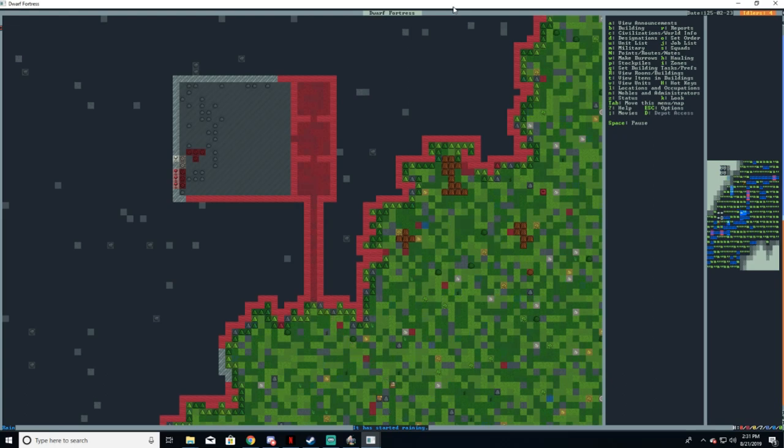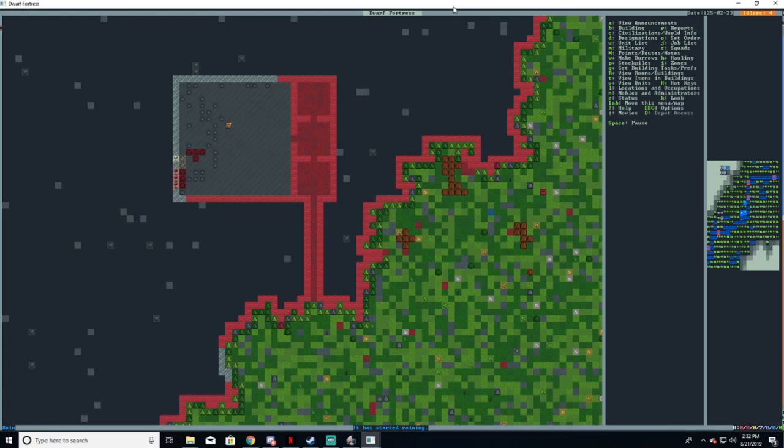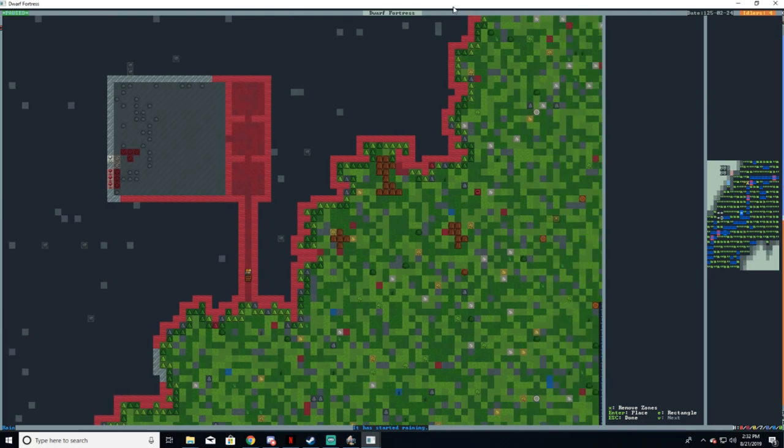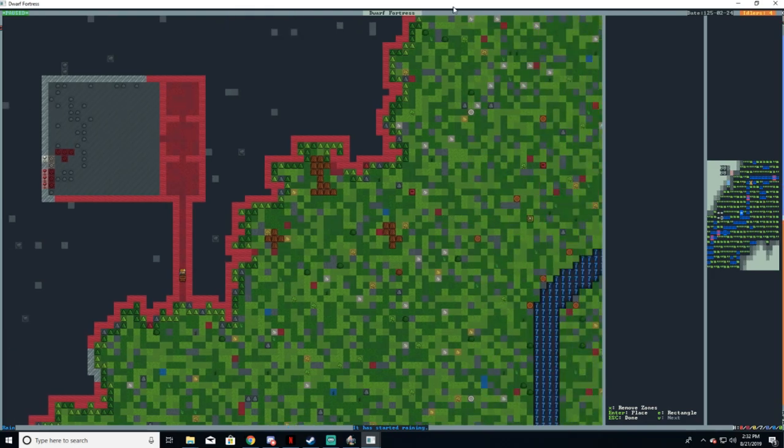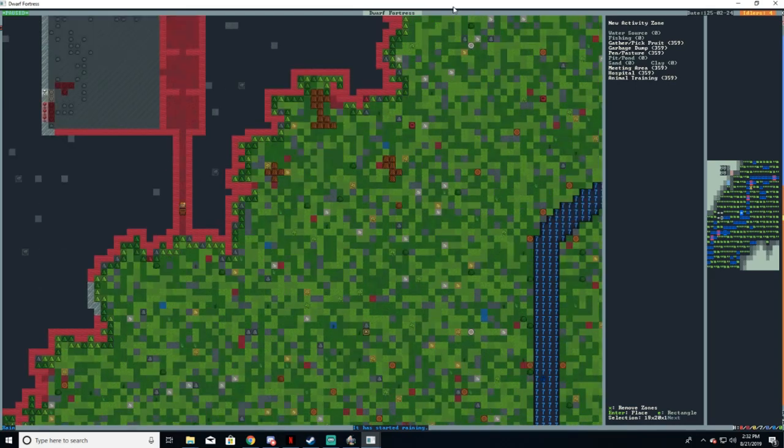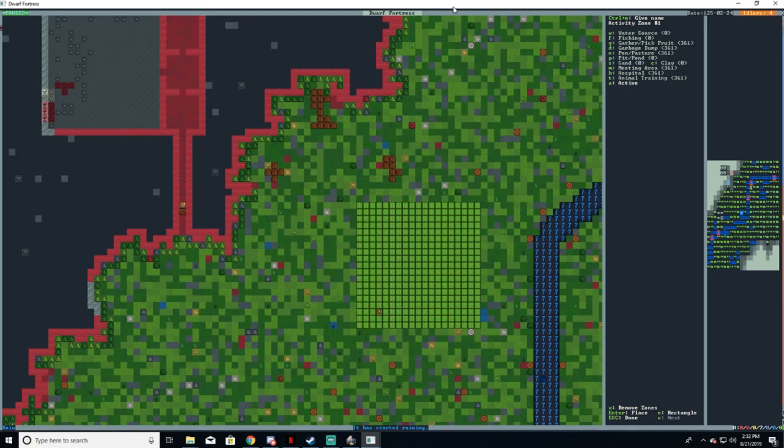To designate an area as a zone, first press the lowercase i button for zones. We're going to start with a pasture, so make sure you find a large open area full of greenery for your animals to graze on. In the same method as creating our stockpiles earlier, move the cursor to the starting corner and use the arrow keys to position the ending corner. Once this is done, press enter to create your zone.